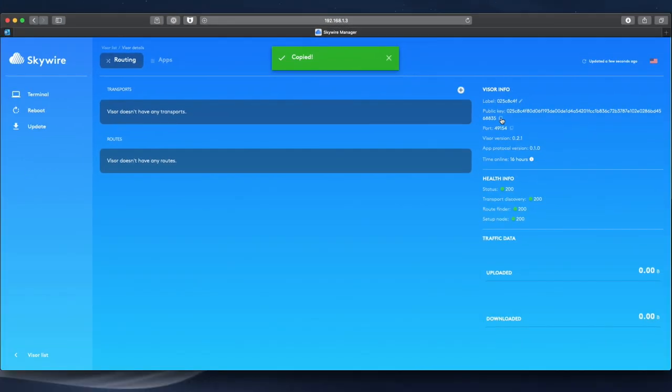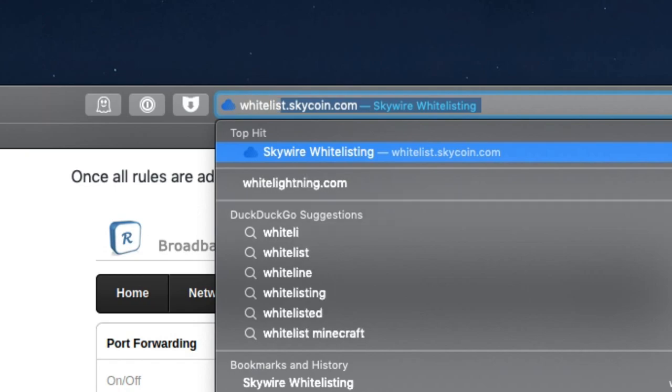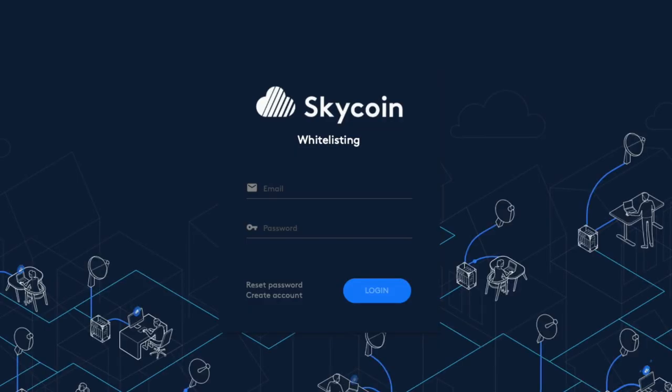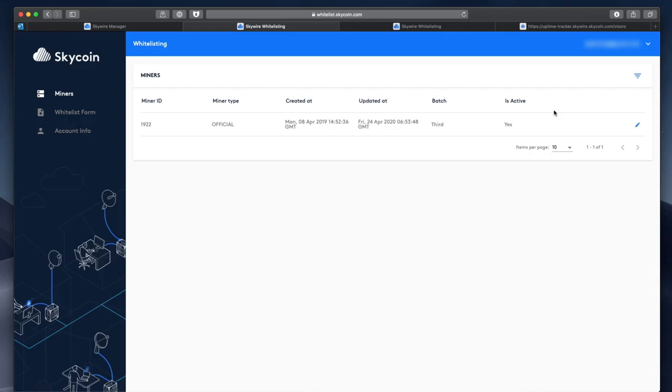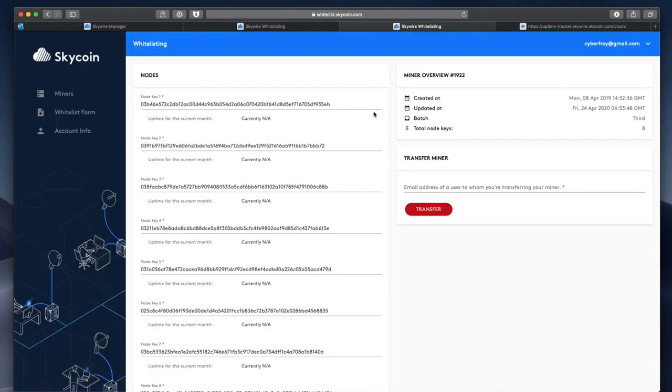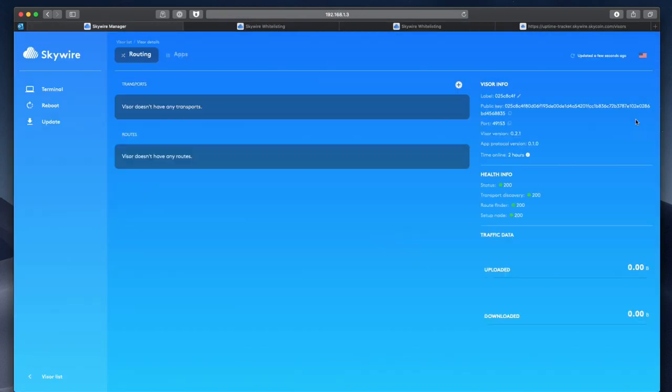Registering your public keys in the whitelisting system is the exact same process that you will have completed for Testnet, so you just need to log in and edit the keys that are already there, replacing them with your new mainnet keys. Detailed instructions for that process are also on GitHub.